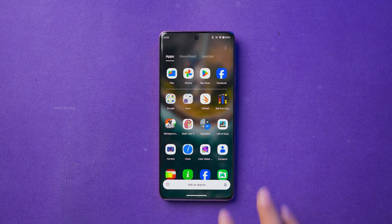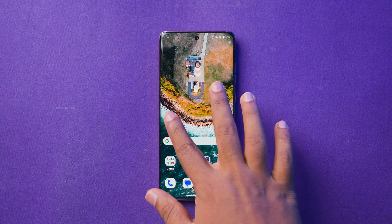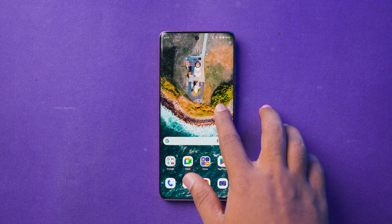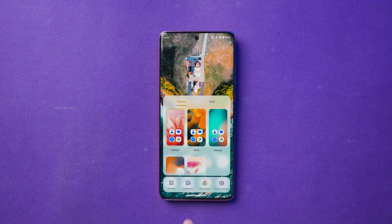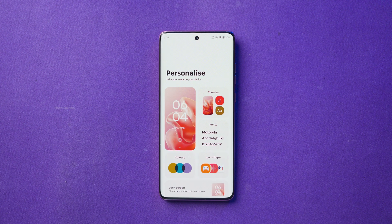To do this, simply pinch the home screen or long press on it until you see options appear on your screen. Here, select the Personalized option. Inside Personalized, you can customize a lot of things including themes, fonts, colors, lock screen, and more.